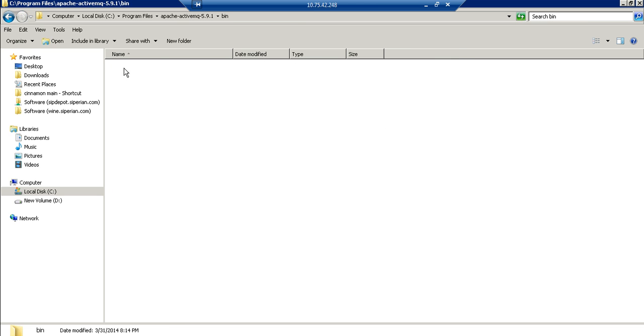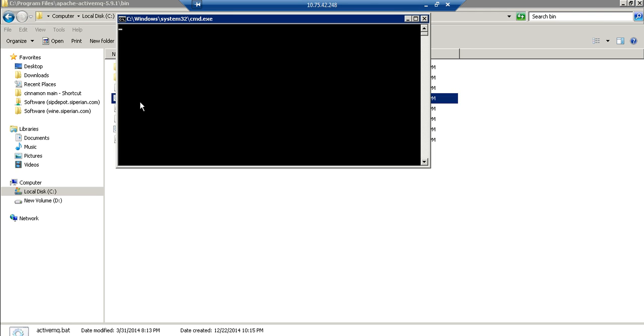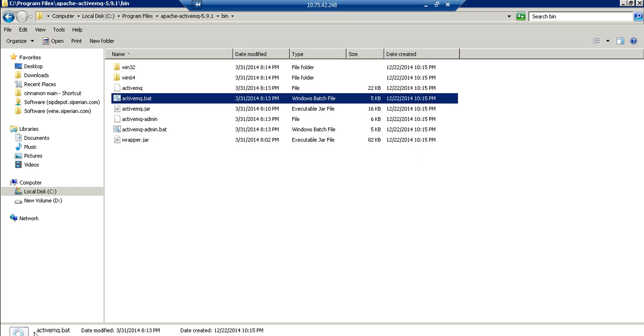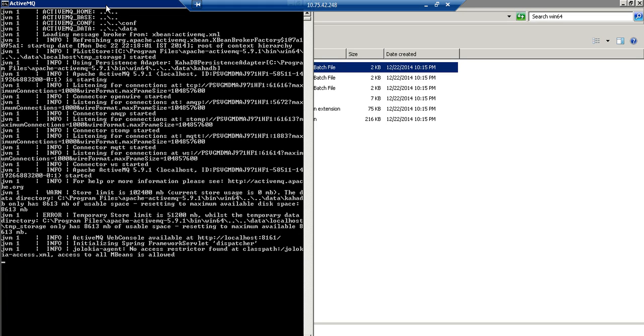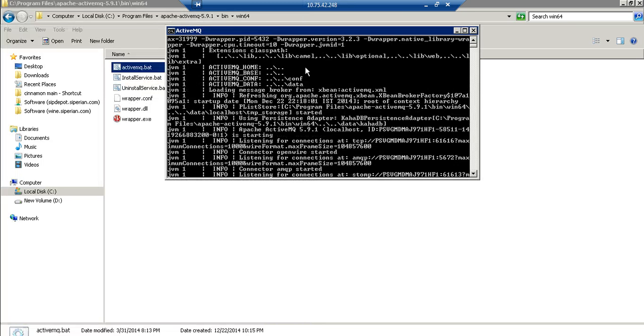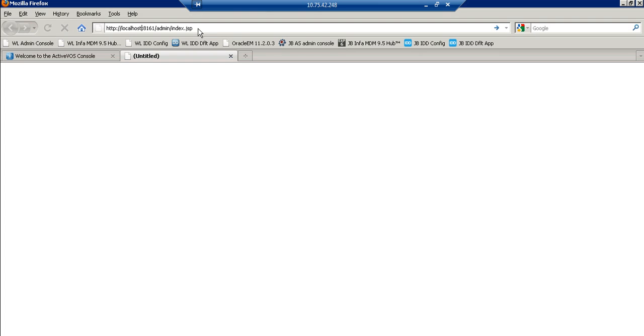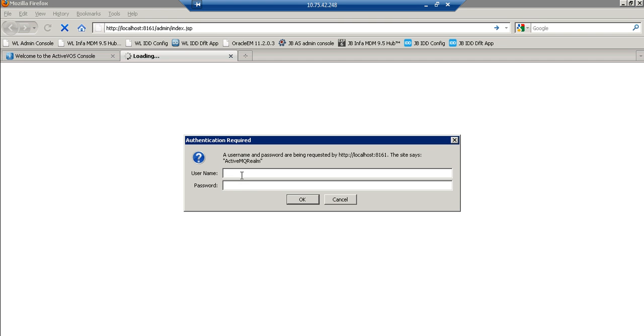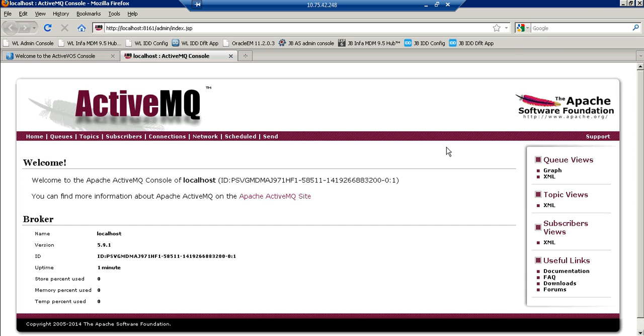Once you have extracted the Apache ActiveMQ zip you need to go to this bin location and start the Apache ActiveMQ. So we will access this URL now. The password is admin admin. So this will launch the Apache ActiveMQ console. That means the Apache MQ is up and running successfully.